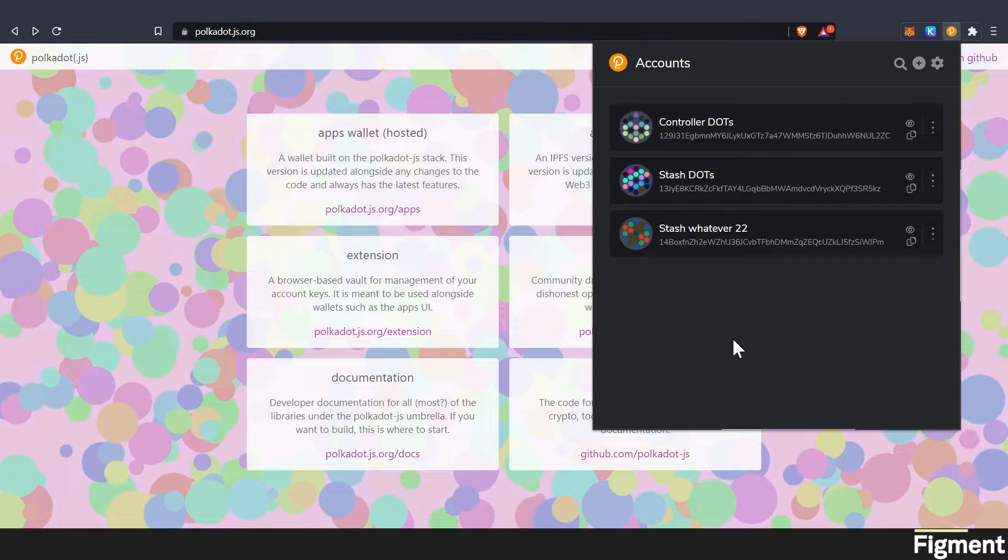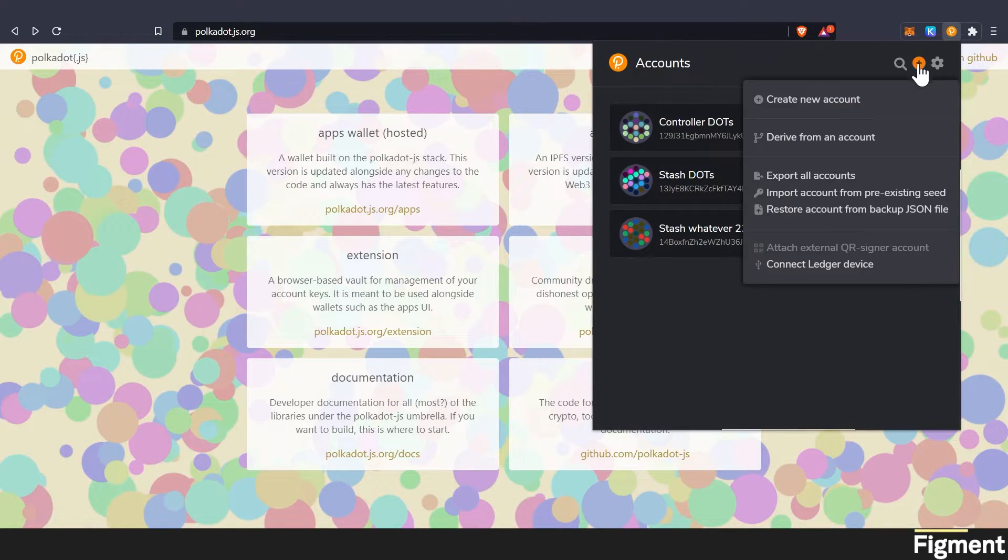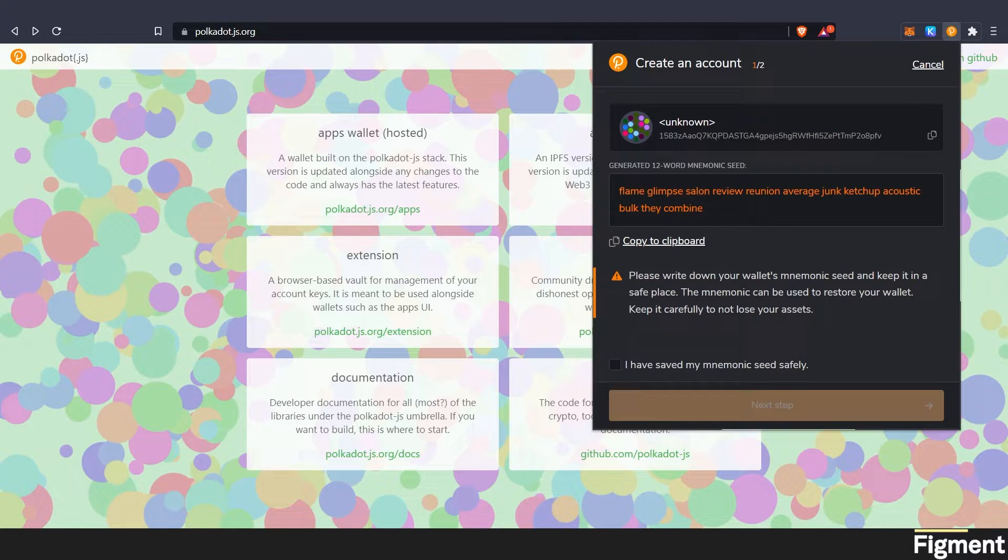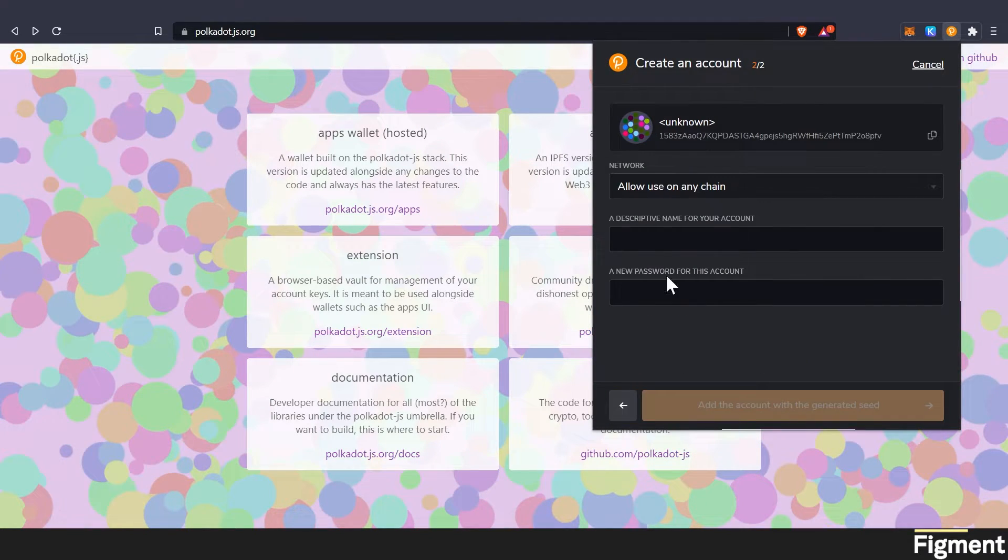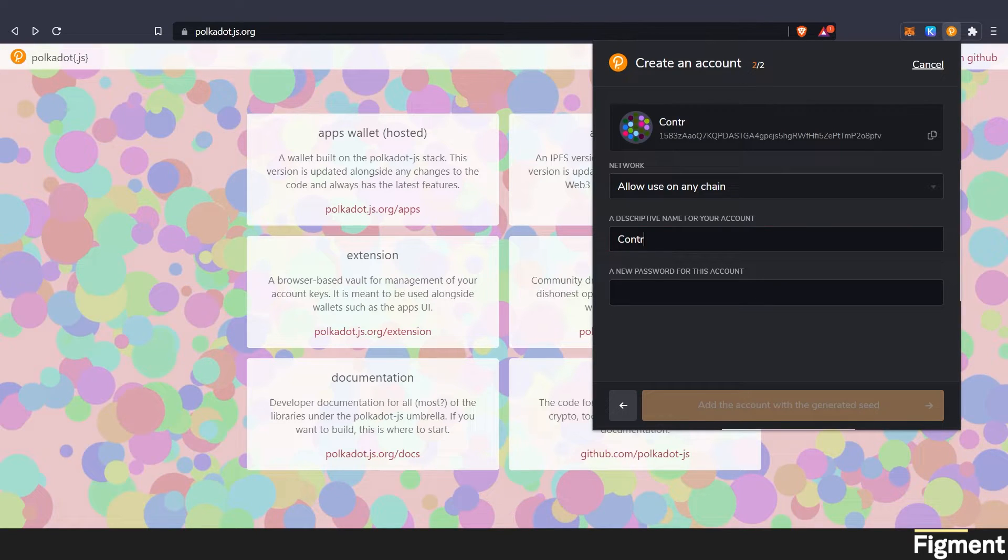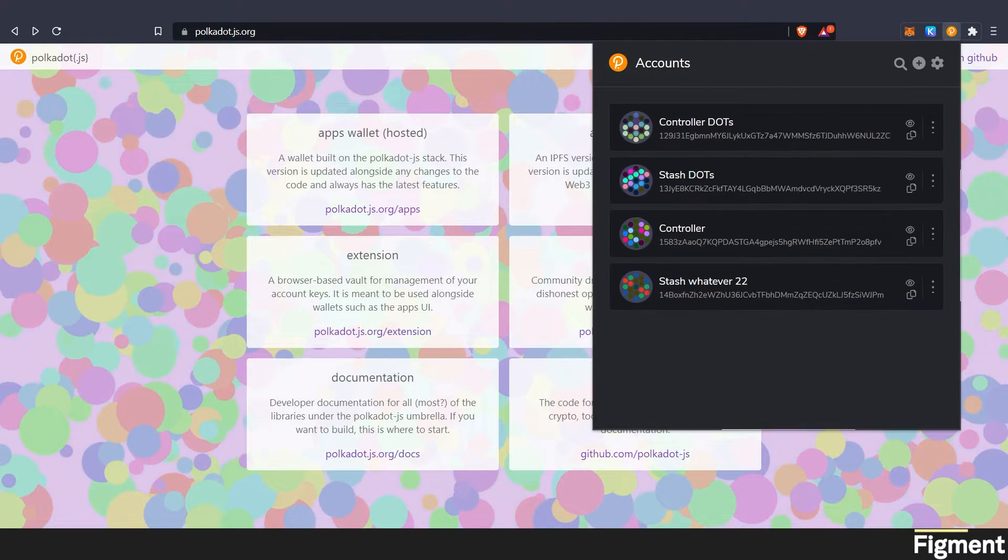The next step after we have secured the key for that account is going to be to make another account. We're going to create a new account. We're going to save our seed phrase wisely, go to next step. And this one, we'll call this one the controller account, password again and generate.